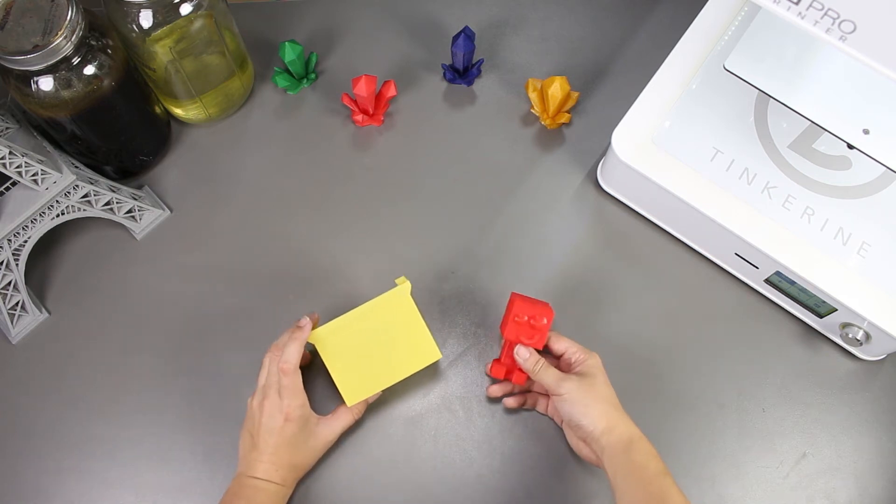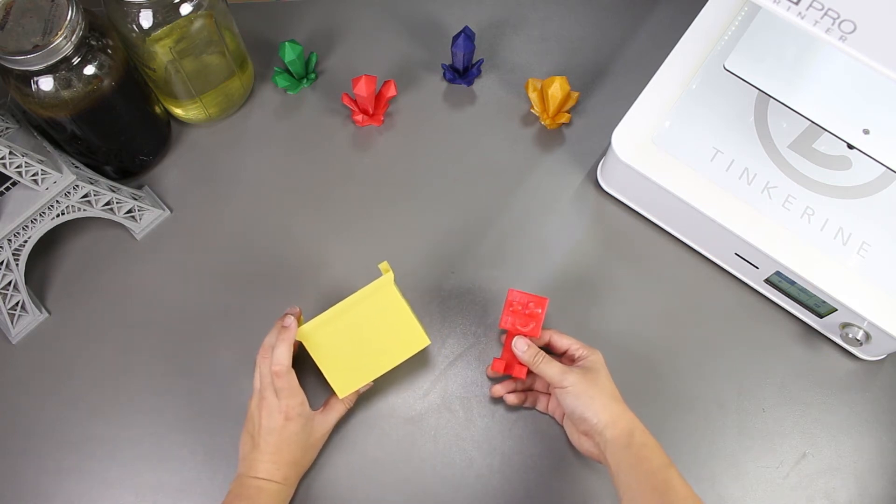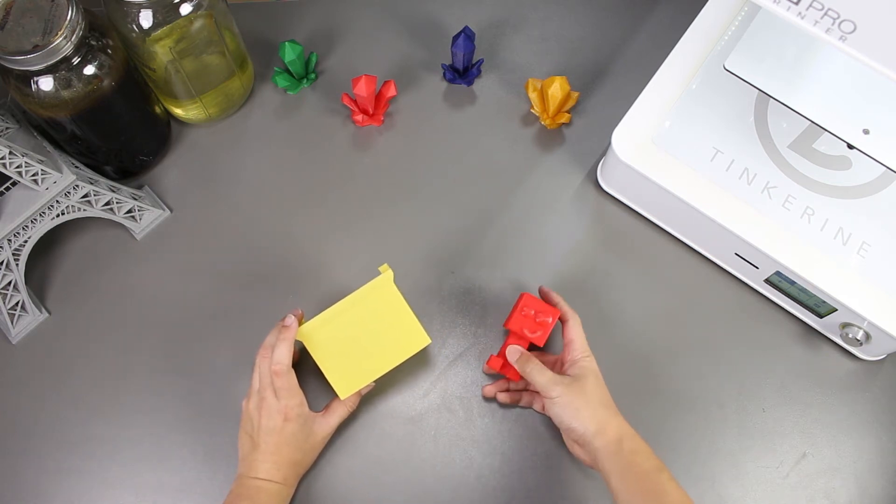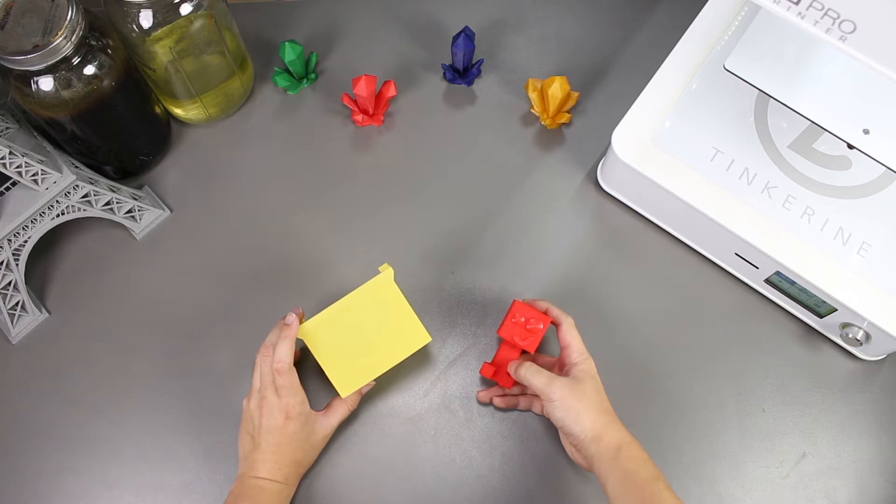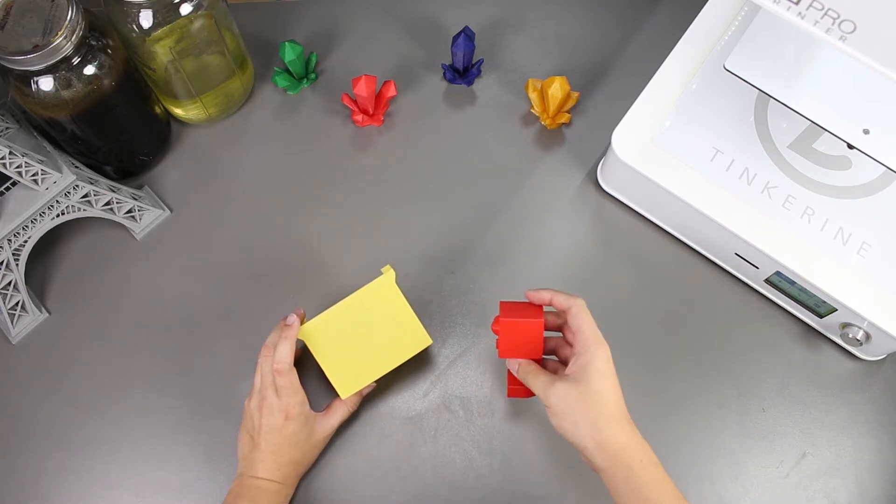Welcome to another episode of Tinkerine Experiments. In this episode, we'll be trying to use the laser cutter to smooth out our 3D printed parts.